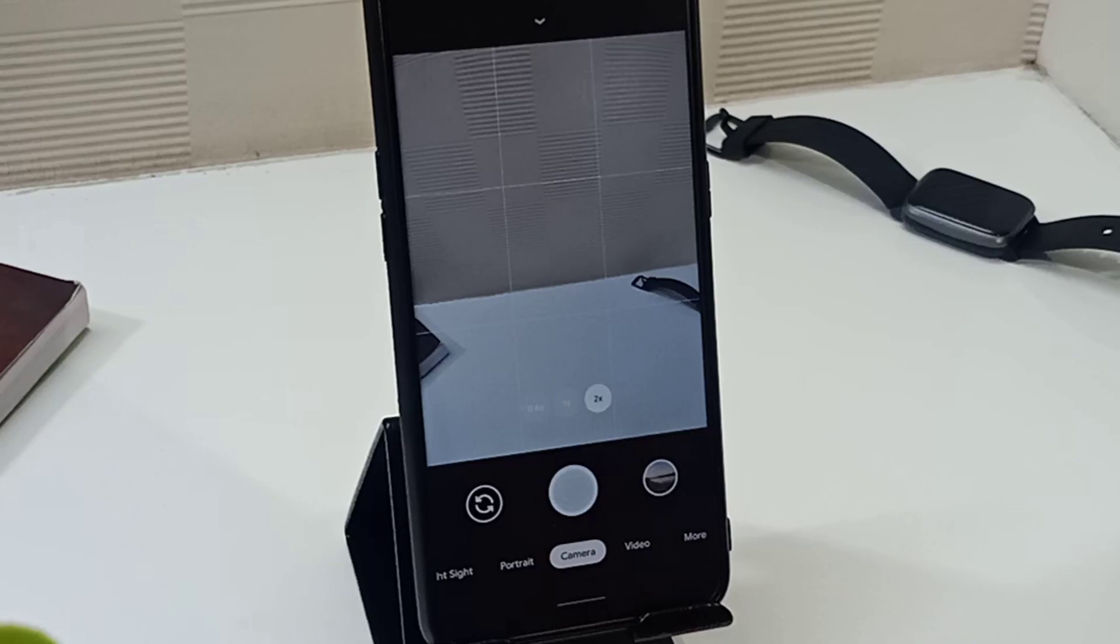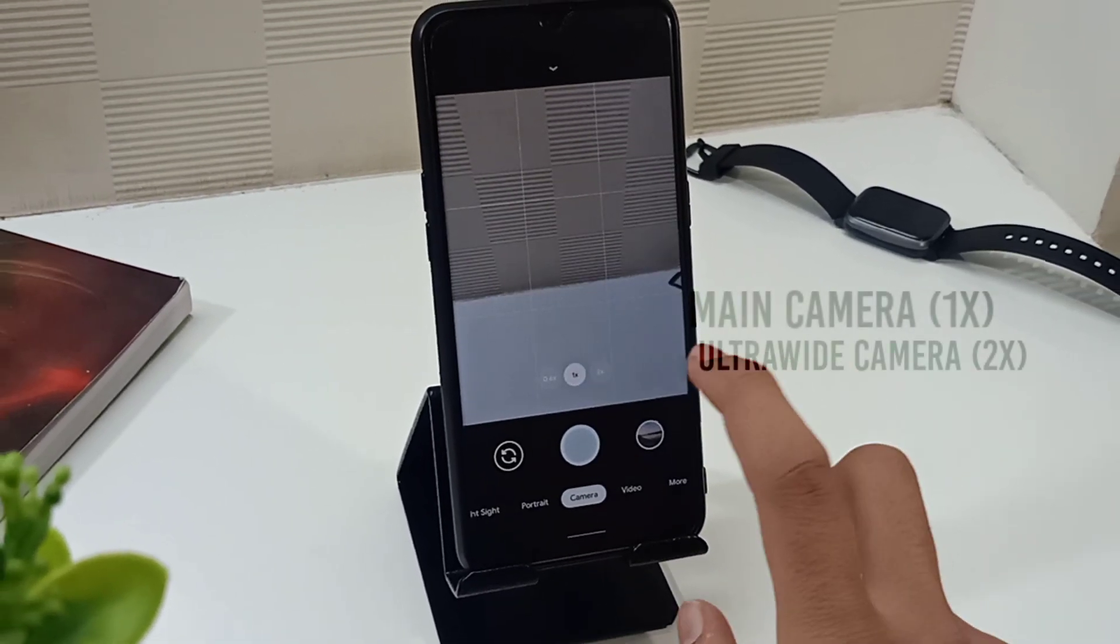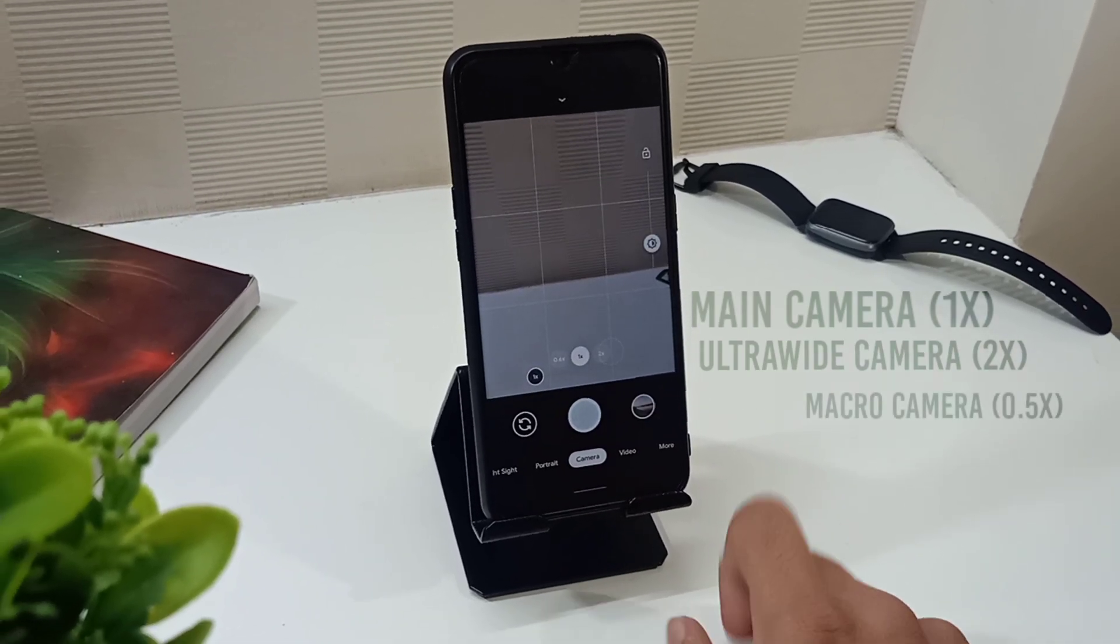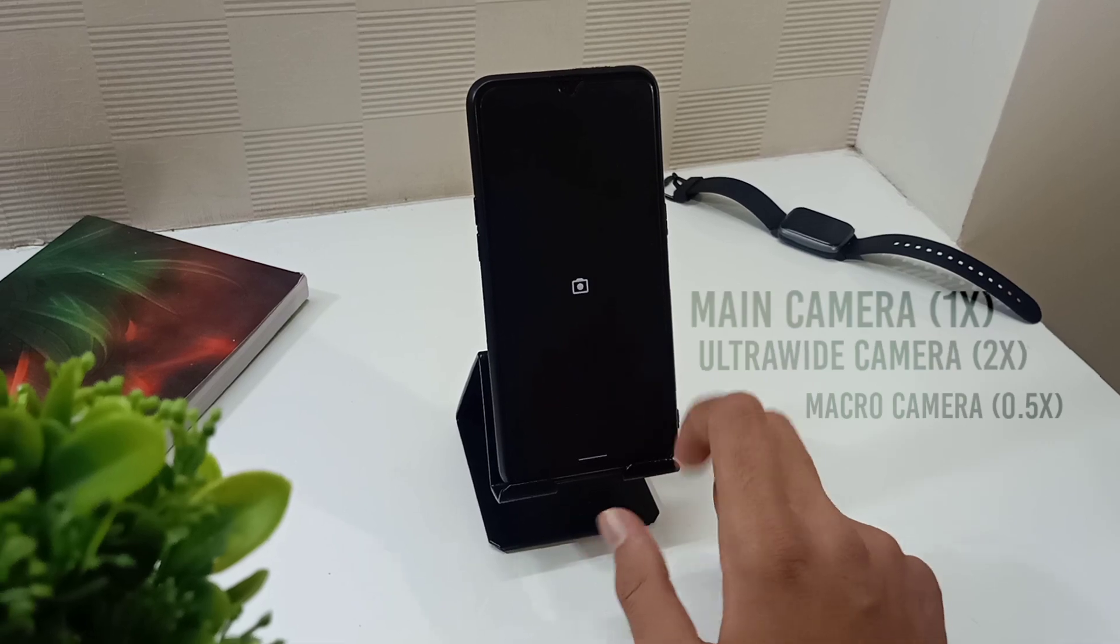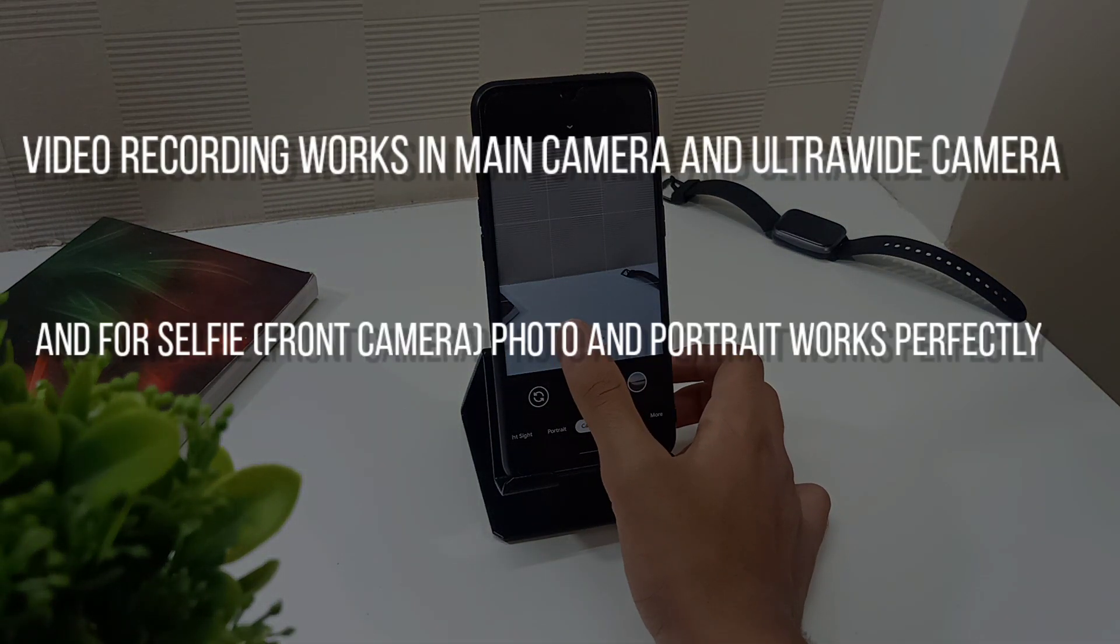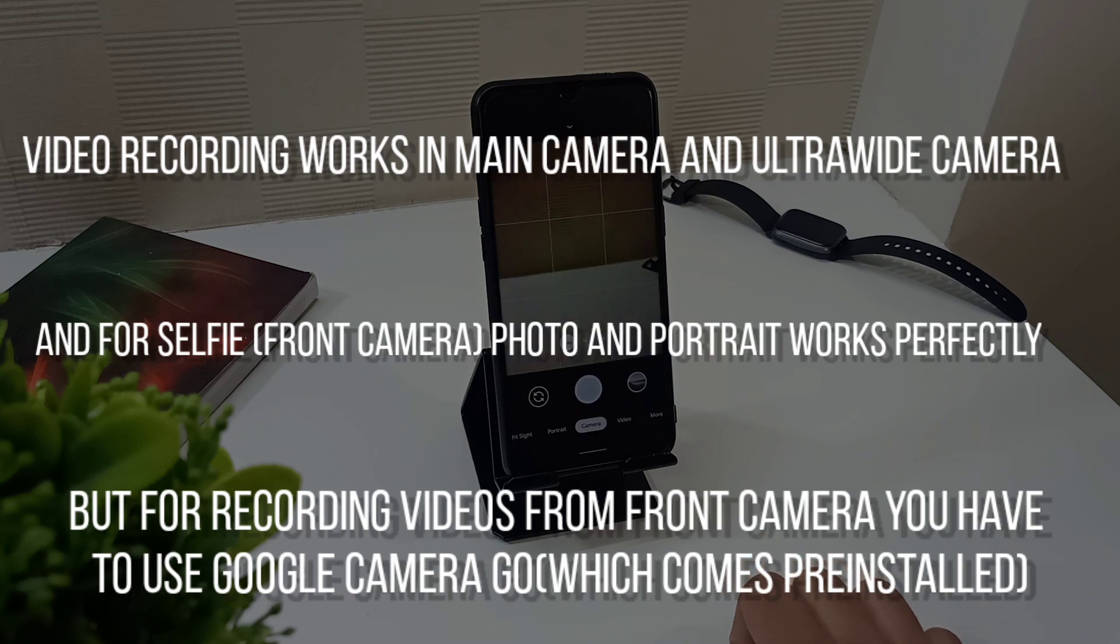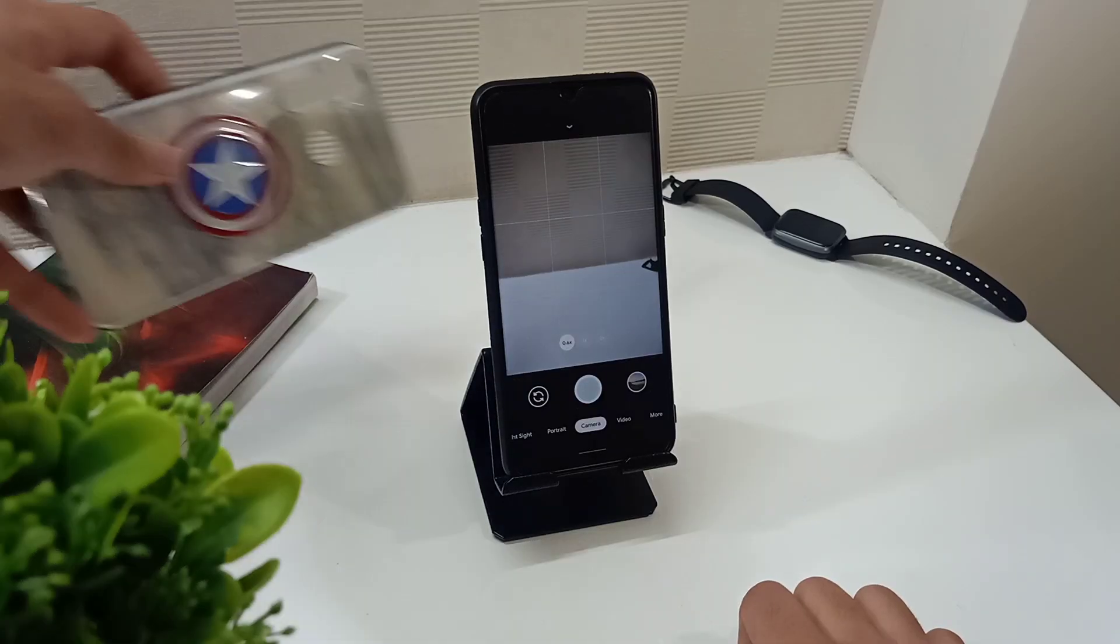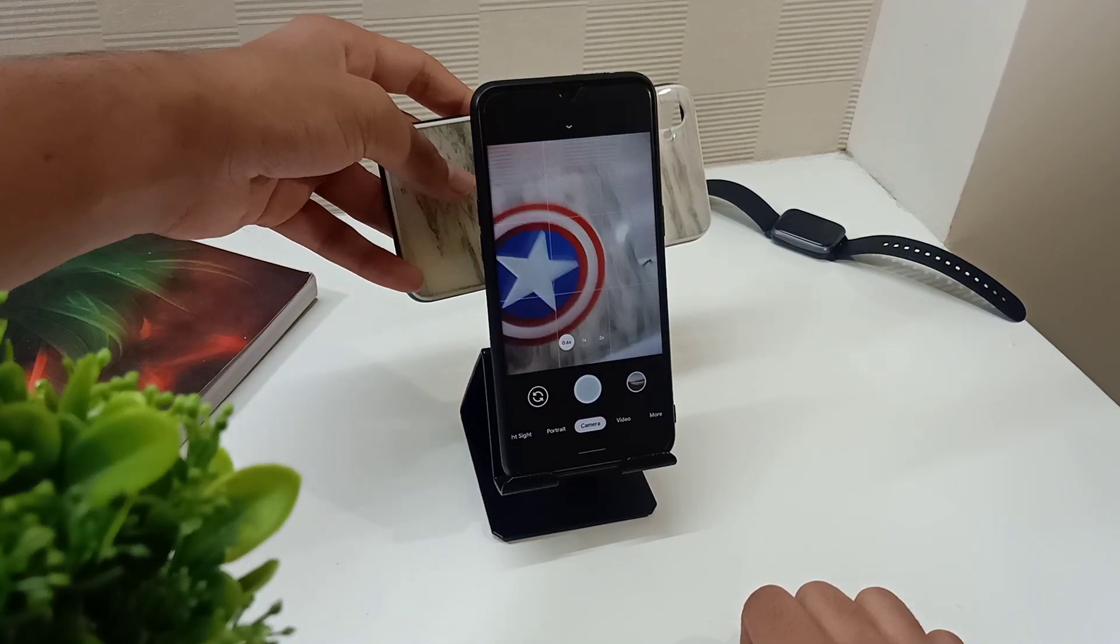How's the camera and did all the cameras work after installing this ROM? Yes, all the cameras are working but you have to install the Gcam because Gcam Go is pre-installed which is a very basic camera app. I am using Gcam version 7.3. Ultra wide camera is denoted as 2x and macro camera is denoted as 0.5x which also works perfectly.